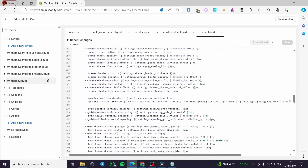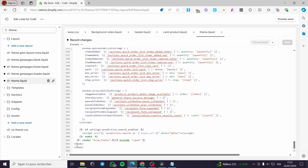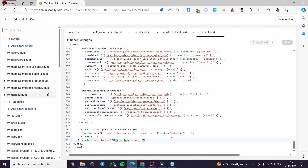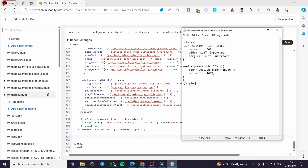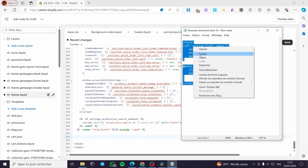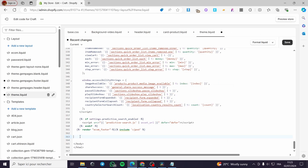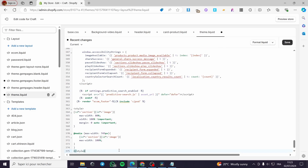Now we are simply going to scroll down to the end of the code until we see the closing body and HTML tags. I'm going to make some space — two or three lines — and put the cursor right there in the middle section. Now I have a code that I am going to copy and paste.